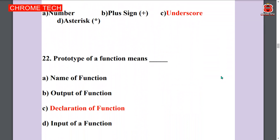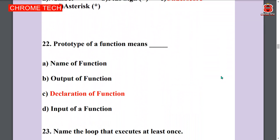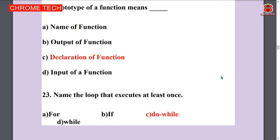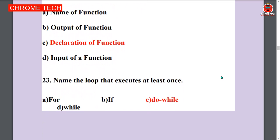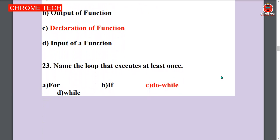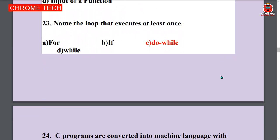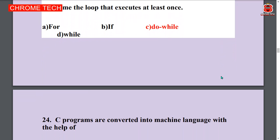Next question: Prototype of a function main — declaration of function. Option C is the answer. Next question: Name the loop that is executed at least once — do while. Option C is the answer.